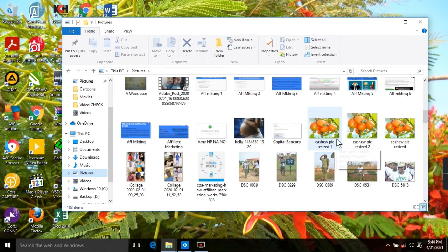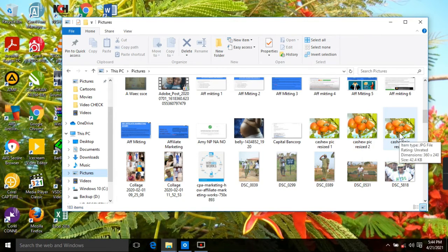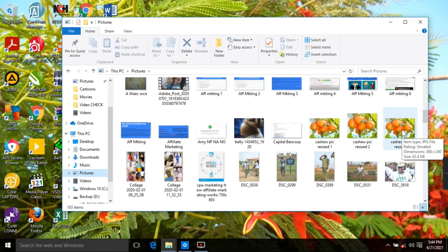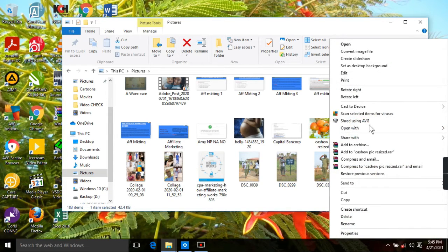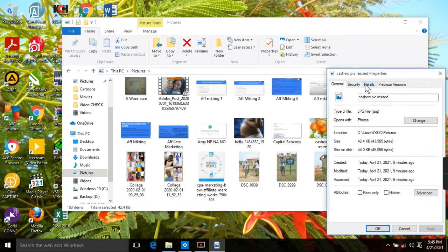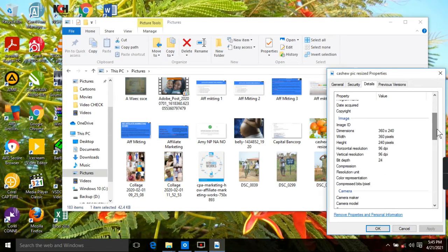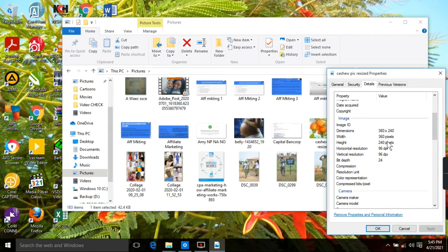Looking at the results: the increased image is 1200 by 1001 pixels at 268 KB, while the reduced version went from 72 KB down to 42.4 KB. If you want an even smaller file size, keep reducing the dimensions — try 320 by 240, or 240 by 120, or even lower pixel values for both width and height to get a smaller picture size.